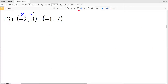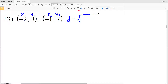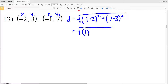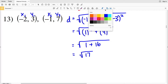For number 13, x1, y1 is our first coordinate and x2, y2 is our second point. Distance equals the square root of (x2 minus x1) squared plus (y2 minus y1) squared, so that's (negative 1 minus negative 2), which is plus positive 2, squared, plus (7 minus 3), which is positive 4, squared. So 1 squared is 1 plus 4 squared is 16, giving us the square root of 1 plus 16, which is the square root of 17.